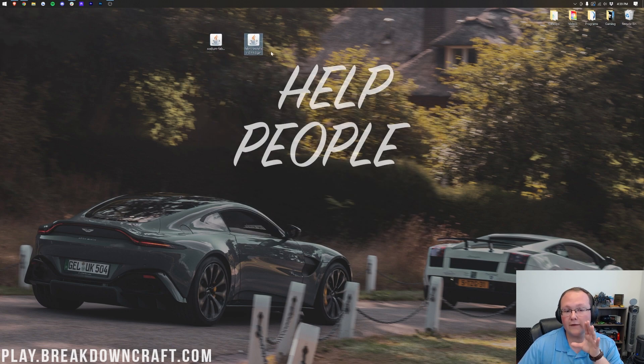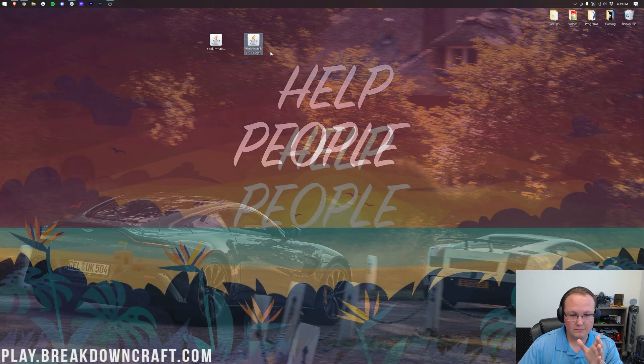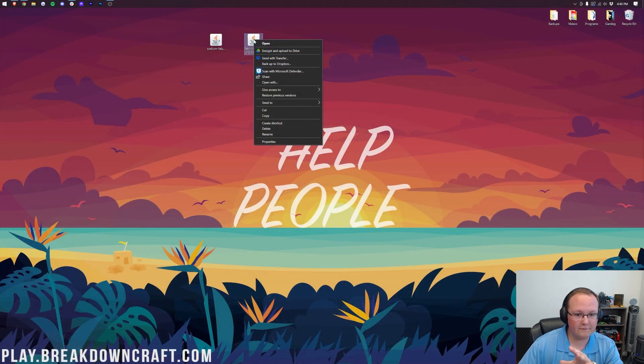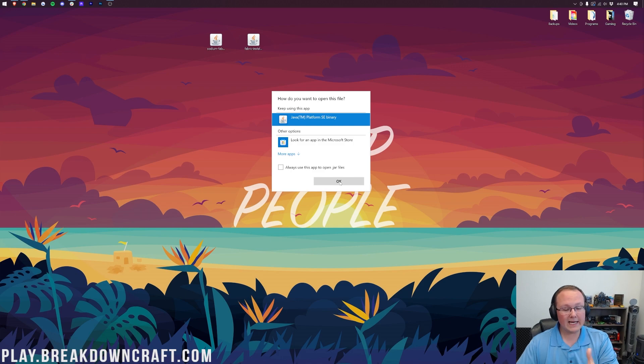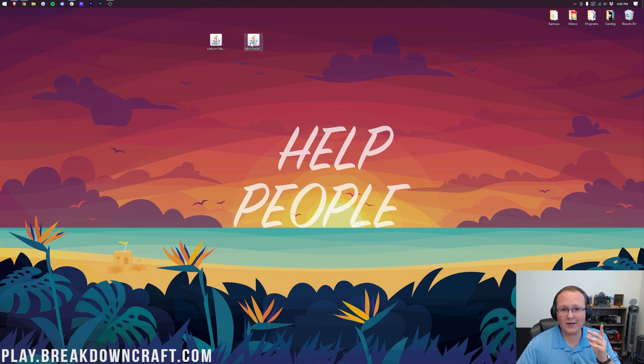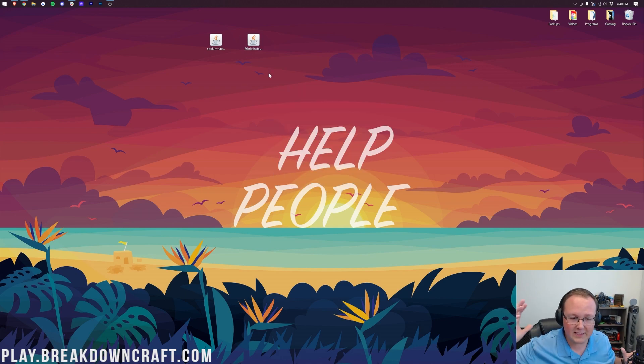Now, first off, we need to start off with Fabric. To do that, right-click on Fabric, click on Open With, click on Java, and click OK. But Nick, I don't have Java! Or, my icons, they just look weird, and I don't have Java, and things aren't working, what do I do?